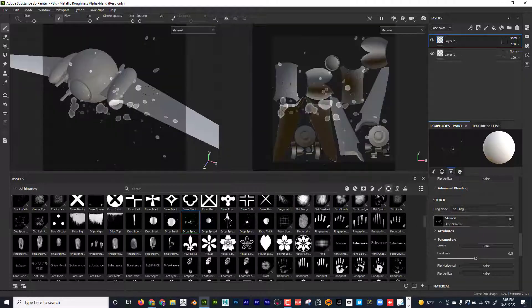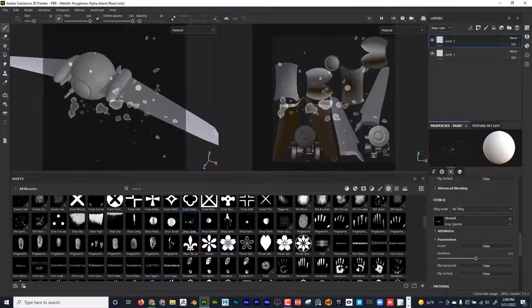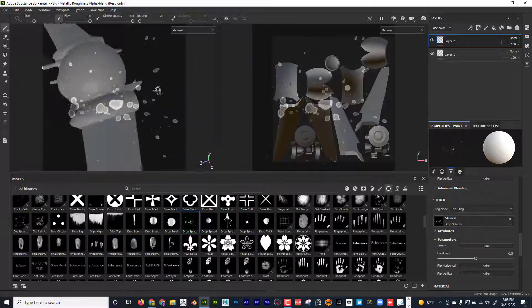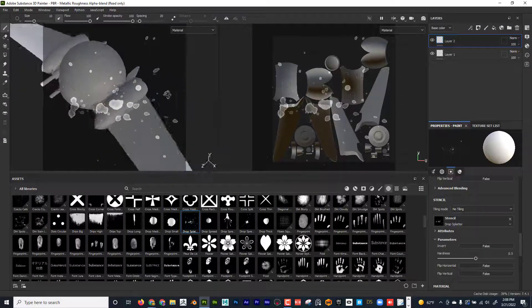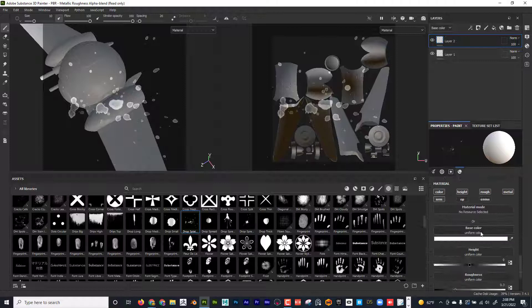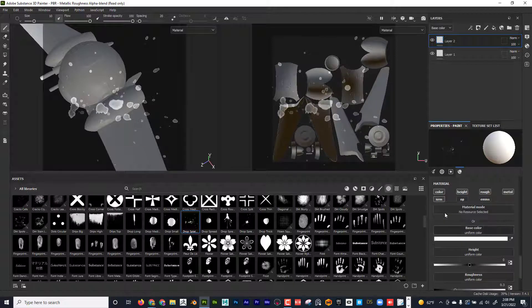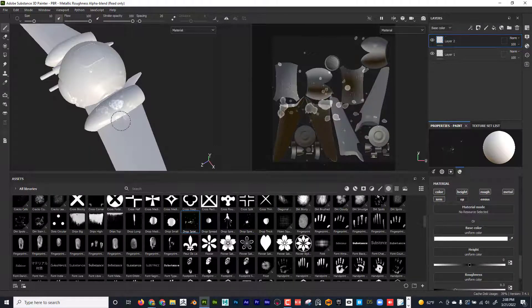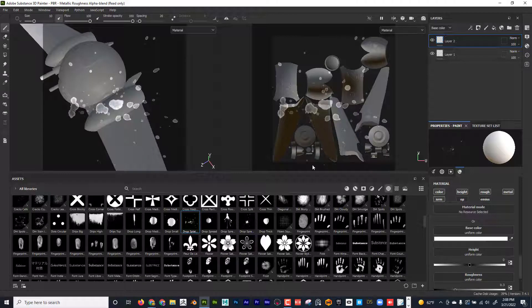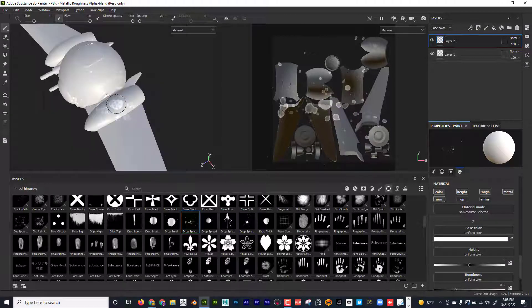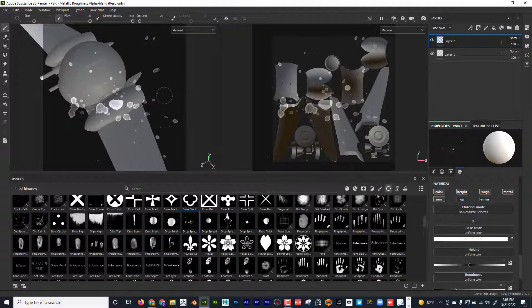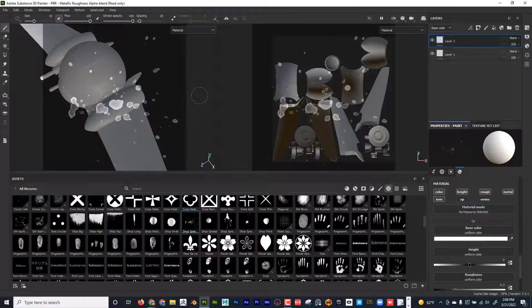Now you can see that I have a stencil on my screen. And if I scroll down here, if I paint right now, you can see that it'll paint. Basically, it's painting through that stencil and revealing on my object.